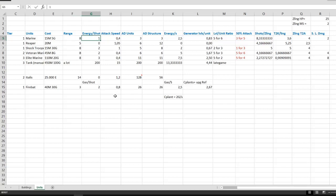The energy per shot is probably the most important value here. A standard marine requires 1 energy to shoot, shock troopers 2, veteran marines also 2, and elite marines 3 energy per shot.